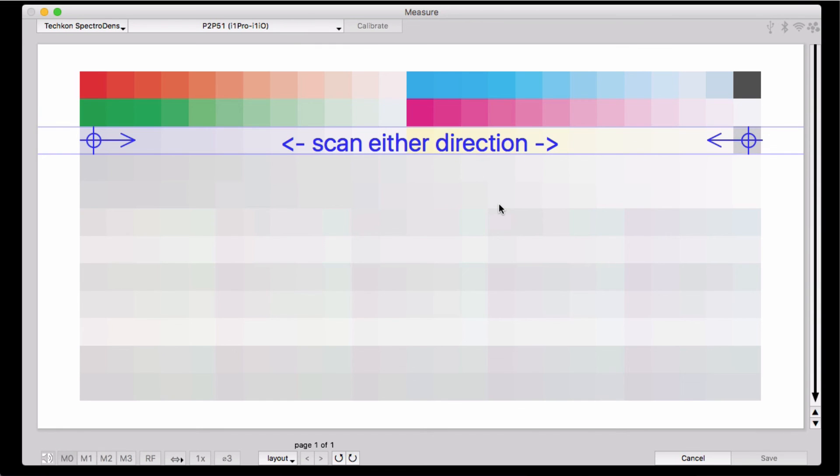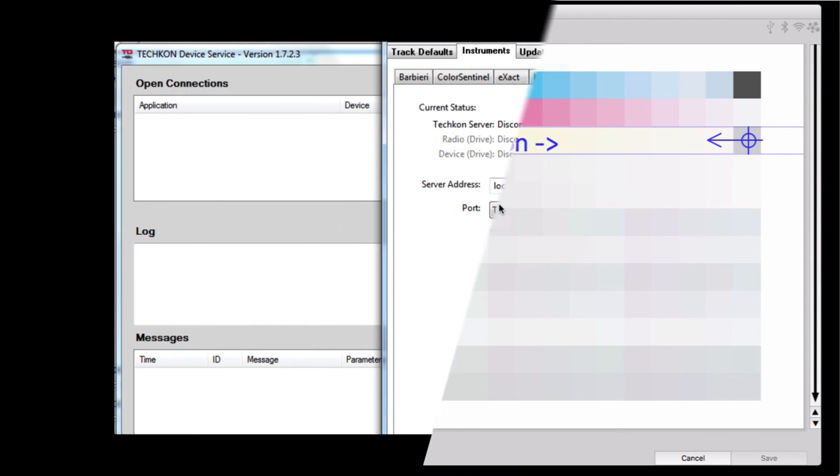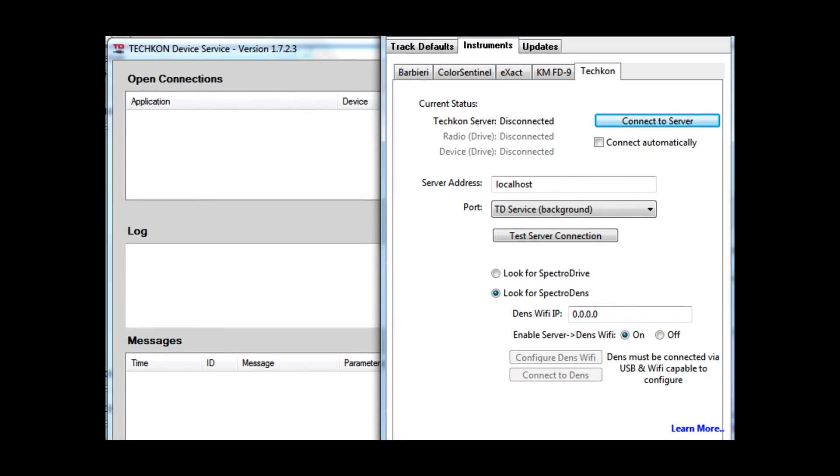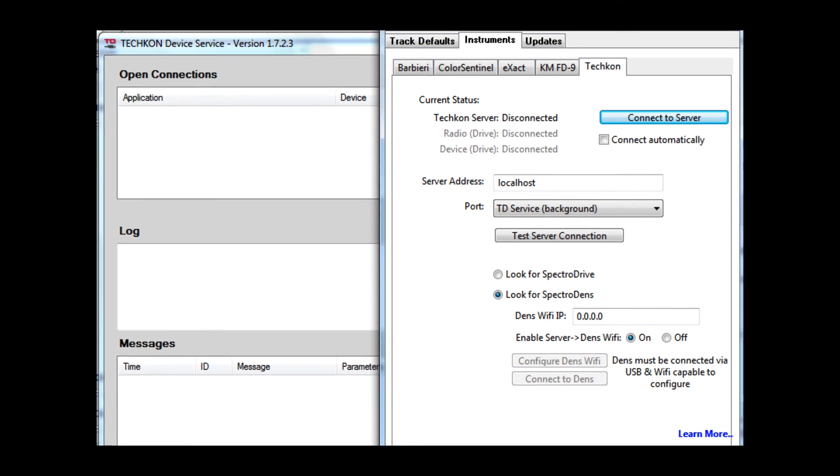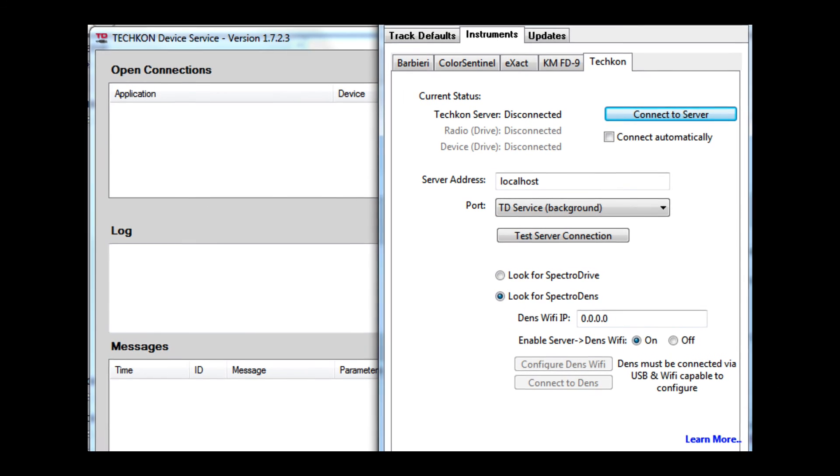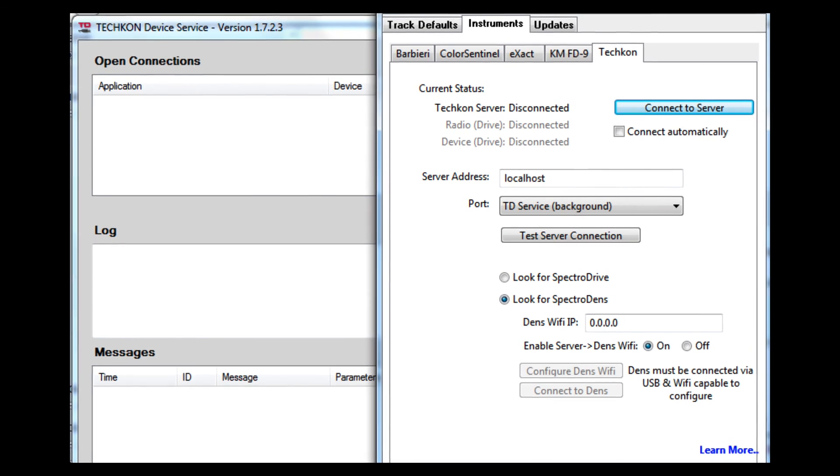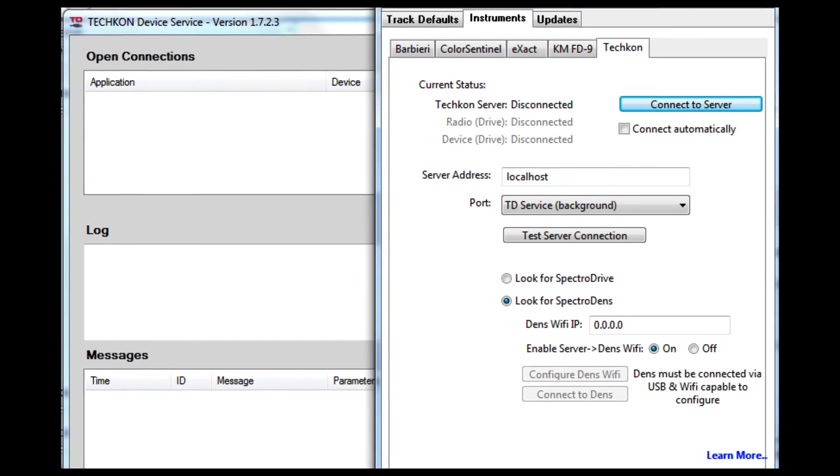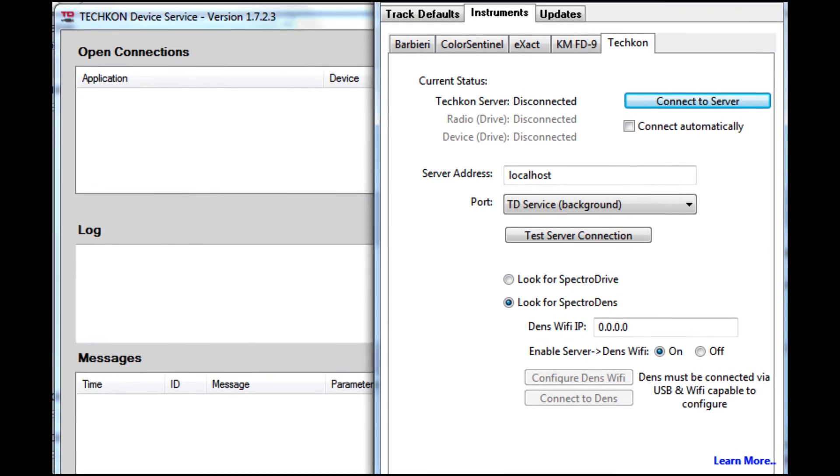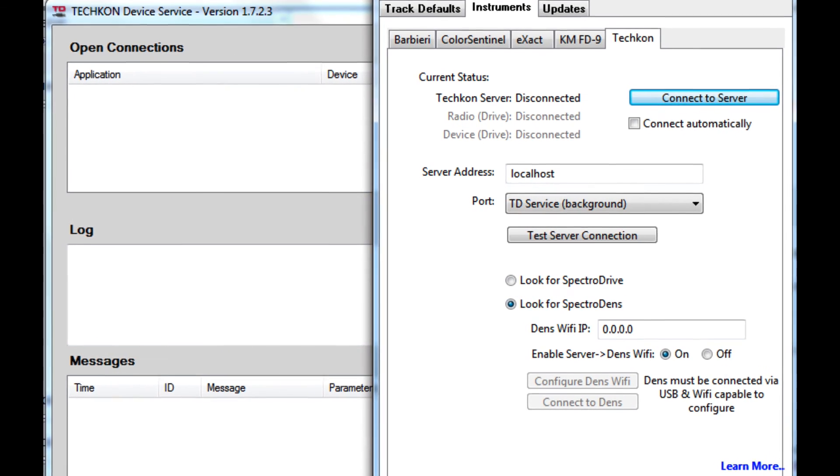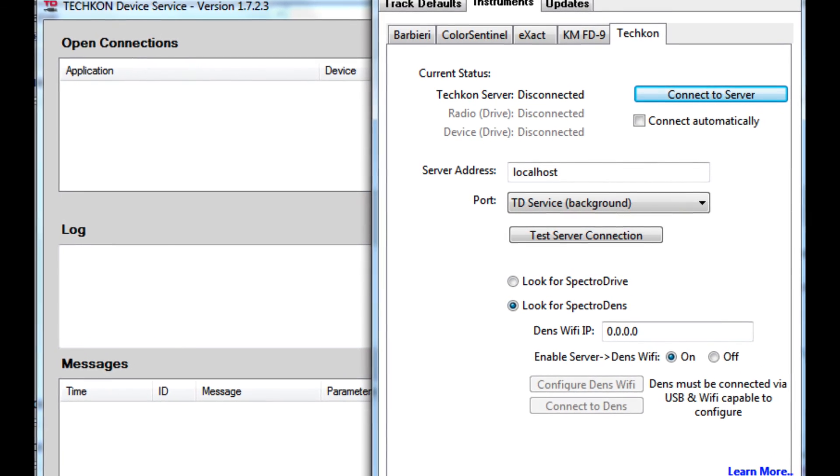The SpectraDens can also be run wirelessly. This involves a considerably more involved setup process. It requires a Windows operating system and additional software installed. So contact us if you're interested in that.